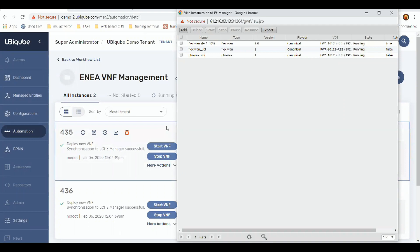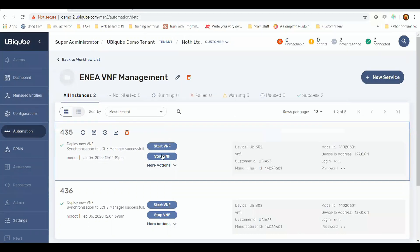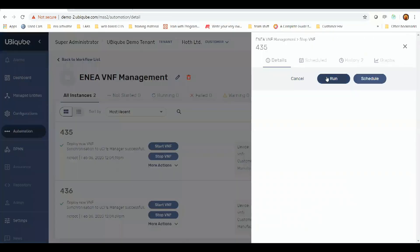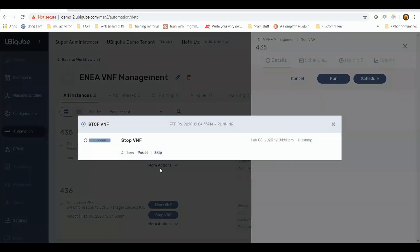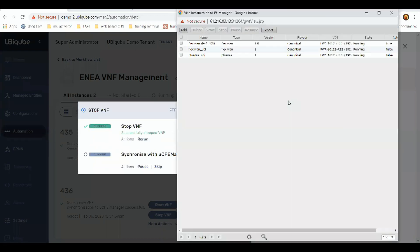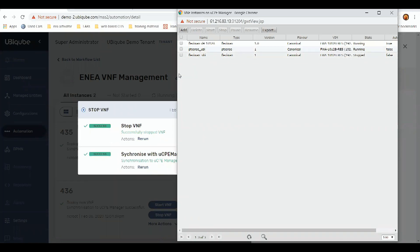We can control these VNFs. So if I go to stop a VNF from MSA, it'll send the relevant stop command. The UCPE manager will receive it, and as you can see, the FlexiWAN VNF has stopped.